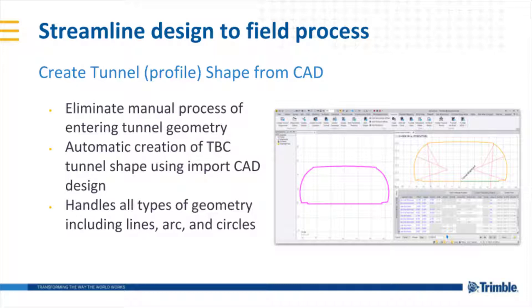The create tunnel shape from CAD command allows you to eliminate the manual process of entering tunnel geometry to create tunnel shapes for a TBC tunnel. The command works by automatically creating a TBC tunnel shape using imported CAD data. This can handle all types of geometry such as lines, arcs, and circles.